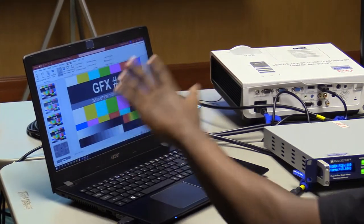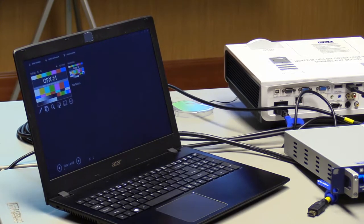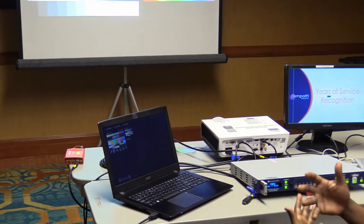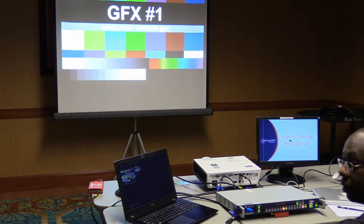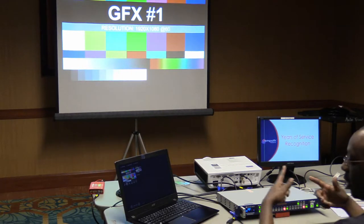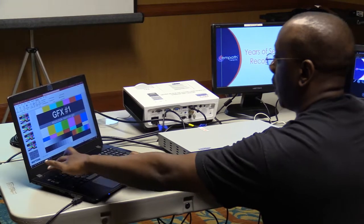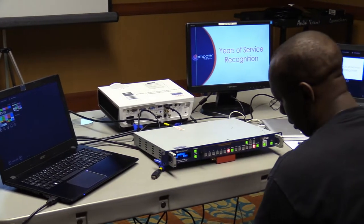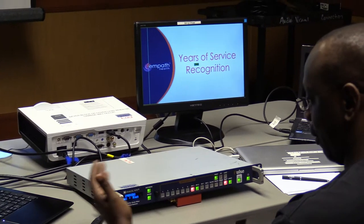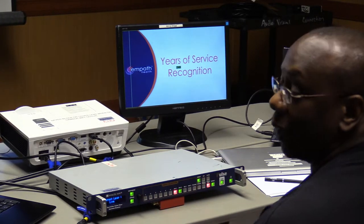If a client wants the main presentation on the big screens but their notes on a confidence monitor, the confidence monitor has to be fed by a separate laptop running the same presentation in a different view, using presenter mode. You'd need something like the Perfect Cue to sync both laptops with one clicker. Also important: Analog Way's terminology is confusing — what we call a logo, Analog Way calls a frame.